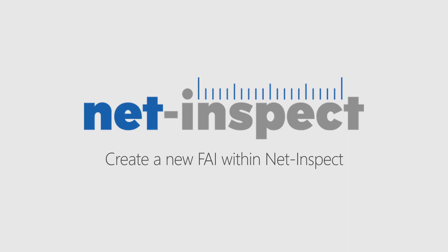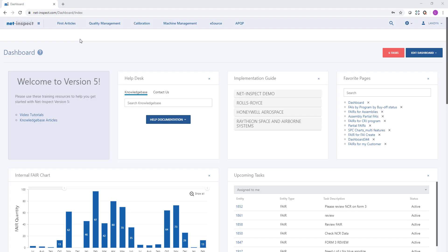During this video we will review how to create a new FAI within NetInspect. Once you log into your account, select first articles and create FAIR.